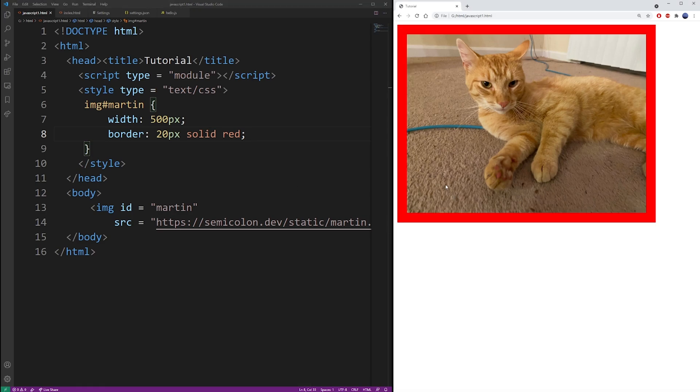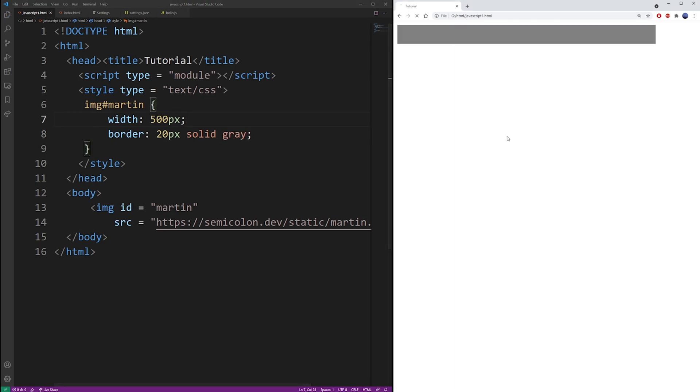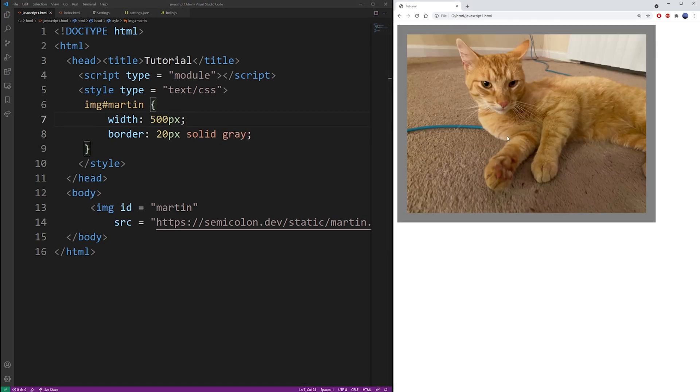Refresh the browser, and here you have the border around your image. You can change colors. Here I'm using black and gray. You can use any color you want.